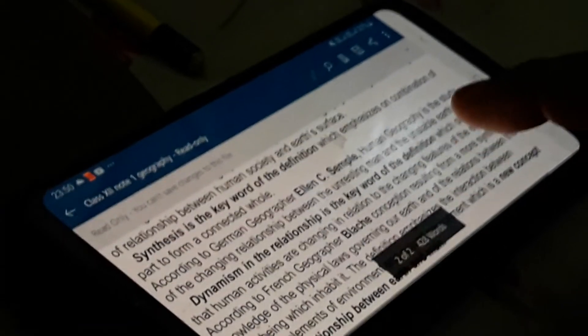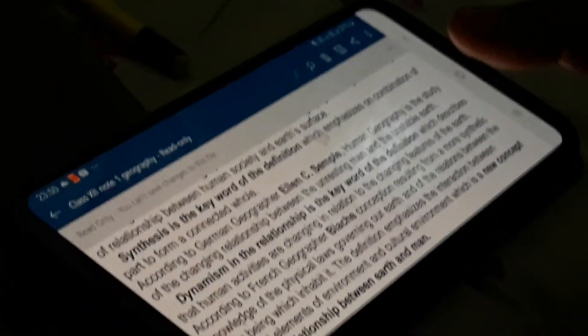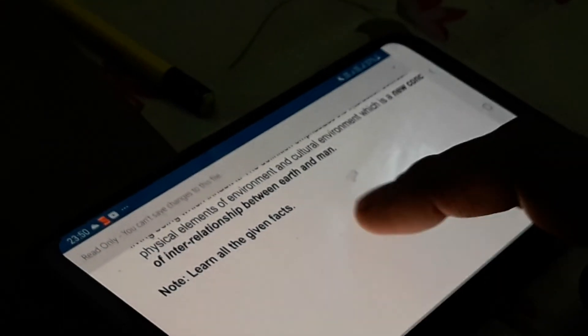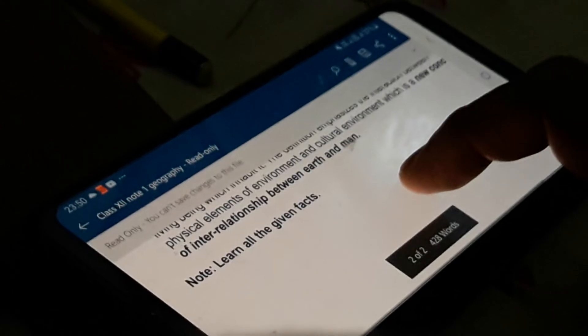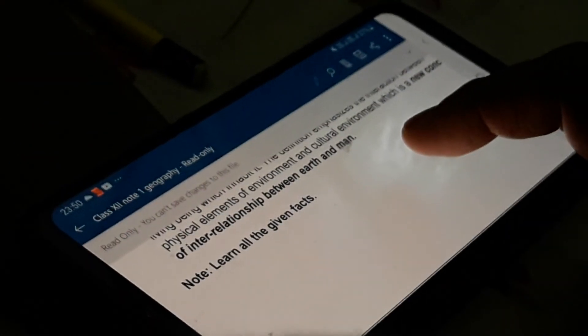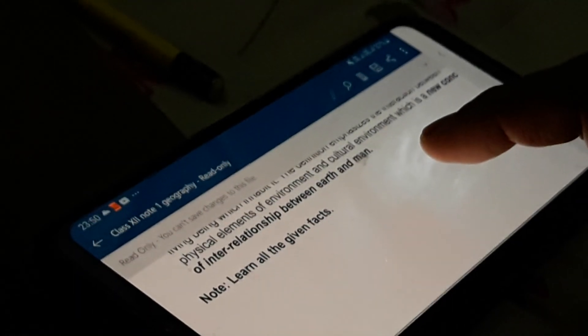Today we discussed the functions, aims, and definitions of human geography. There are no further questions based upon the topic. Your task is to learn the facts that have already been given in the PDF. Thank you.